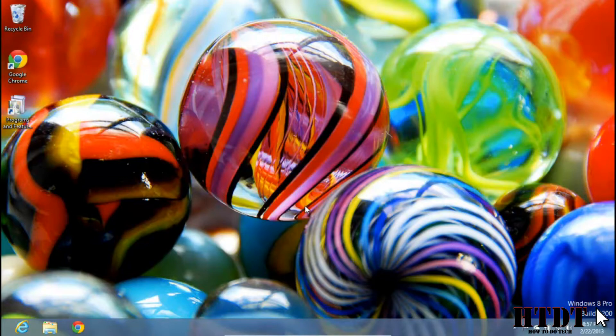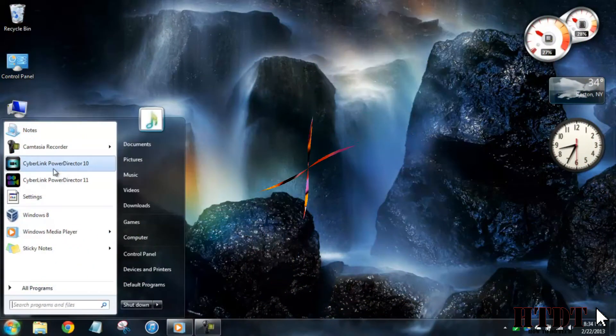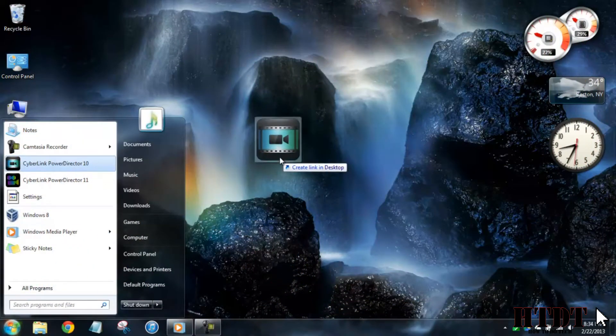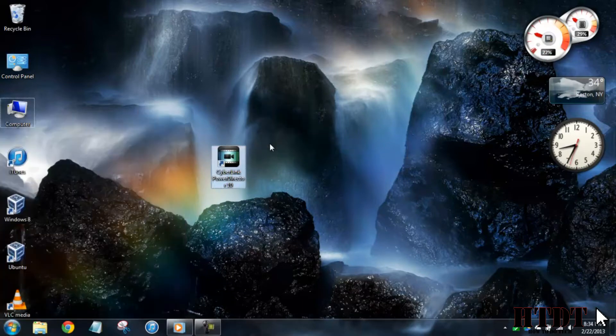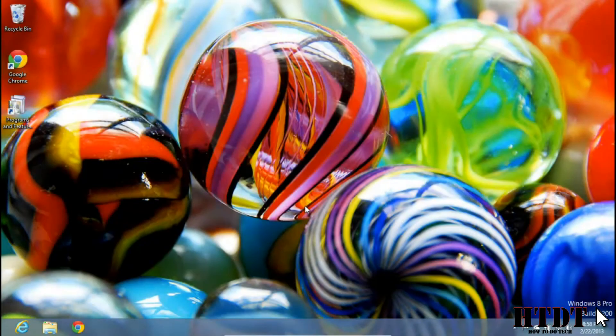In Windows 7, putting shortcuts on your desktop was as simple as dragging icons from the start menu to the desktop. Since the start menu is no longer in Windows, this process is going to be a little bit harder.